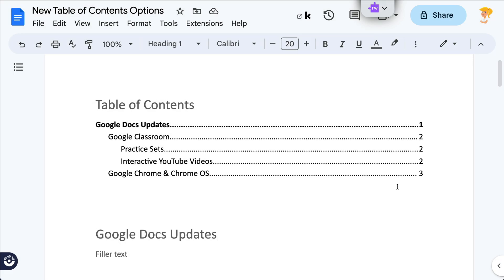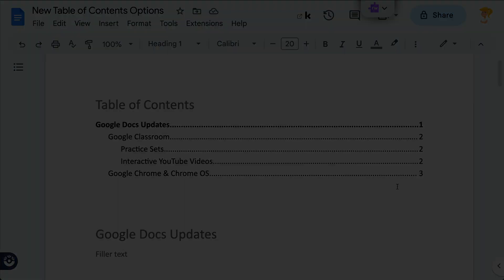Hey y'all, have you ever wanted to create a table of contents in Google Docs and just didn't know how, or were frustrated with how it works? Well, we just got some updates and it's really easy. So let me show you how to create a table of contents and to customize it.